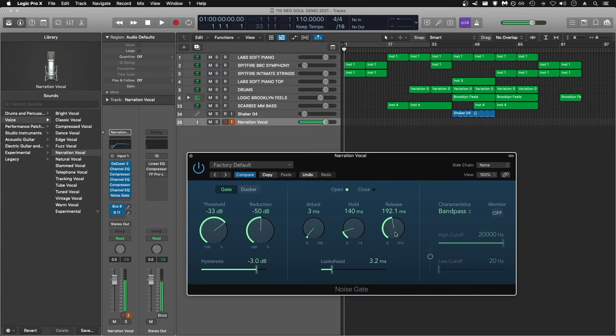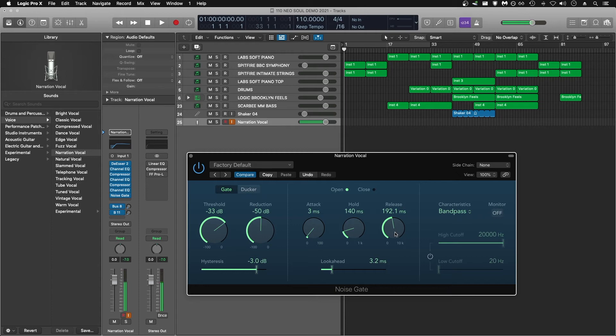The release knob here determines how much time before the audio fades out completely. In the case of voiceovers, compared to something like recording somebody singing, we only want the gate to stay open long enough to pick up the words we're saying, and typically there's not a very long tail on spoken words.